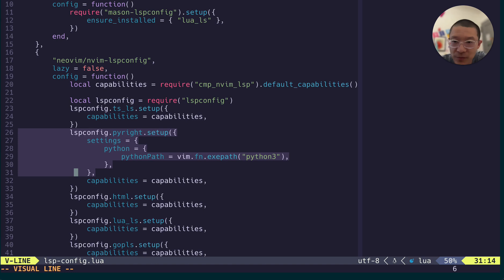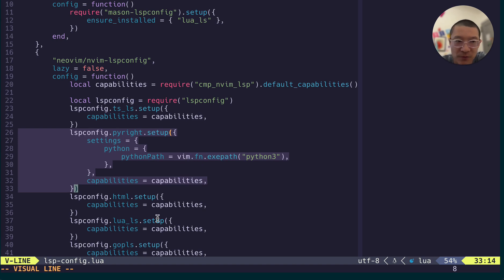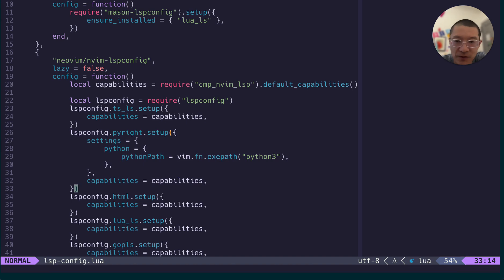So you need to tell PyRight that you want to use the Python that's exposed to VIM. Or that one will be the system one after you activate the Conda environment. So that's that.